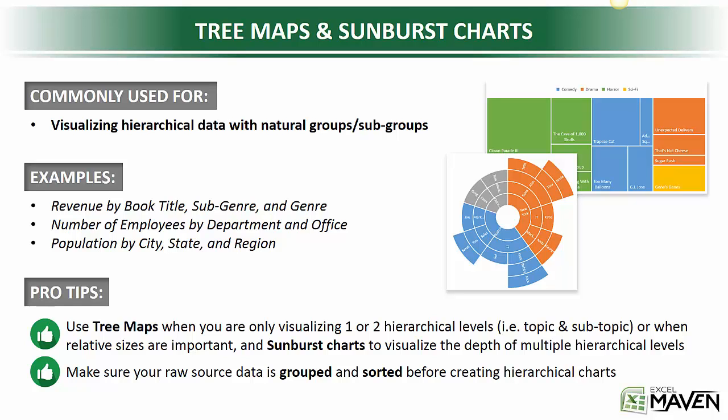In the past, if you wanted to visualize hierarchical data, Excel was not a very good way to do that, but that's all changed in 2016 with the introduction of tree maps and sunburst charts.